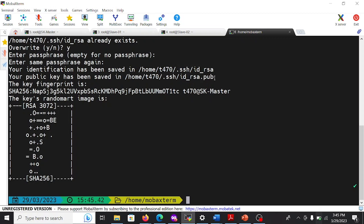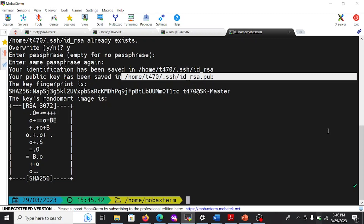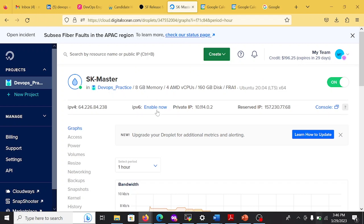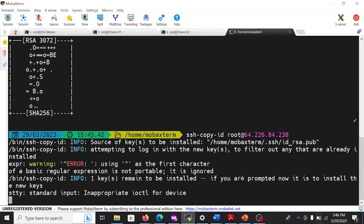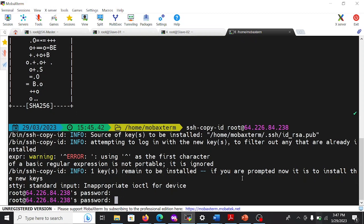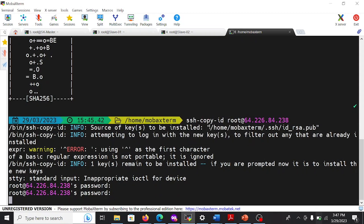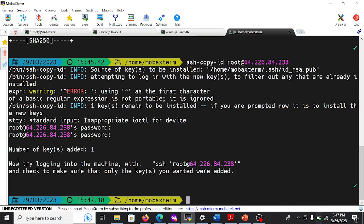We have to copy the public key to the other machine — we already know the machine IP. You can see the public IP of the master machine. I am going to copy it using the ssh-copy-id command: ssh-copy-id root at the IP address. Hit Enter. You have to give the password that you set when creating the droplet. The SSH key has been copied to the master machine.